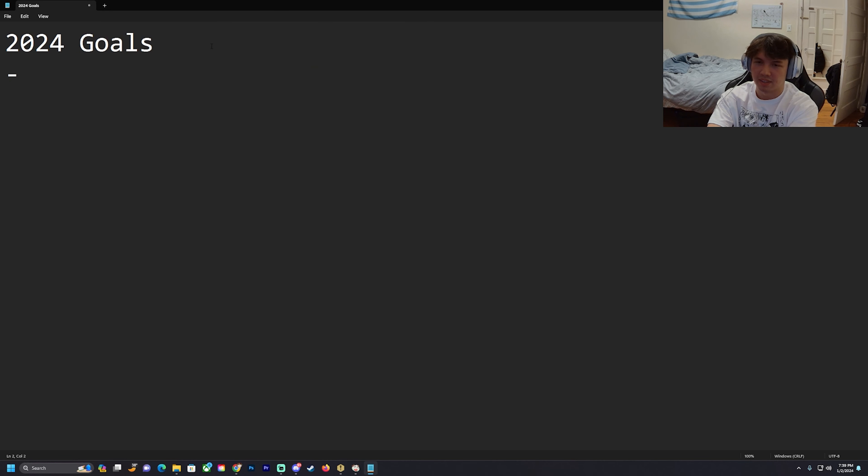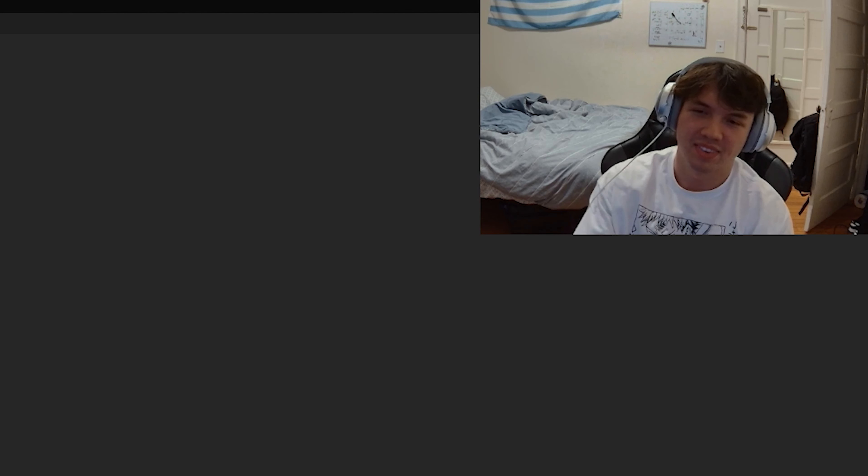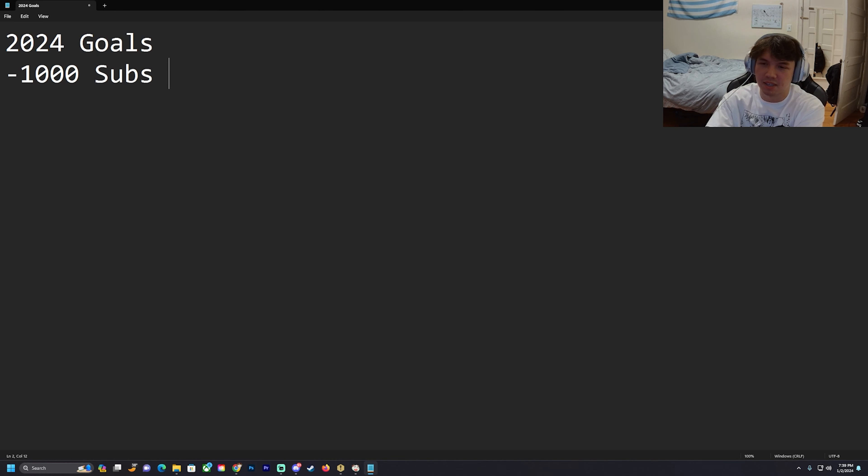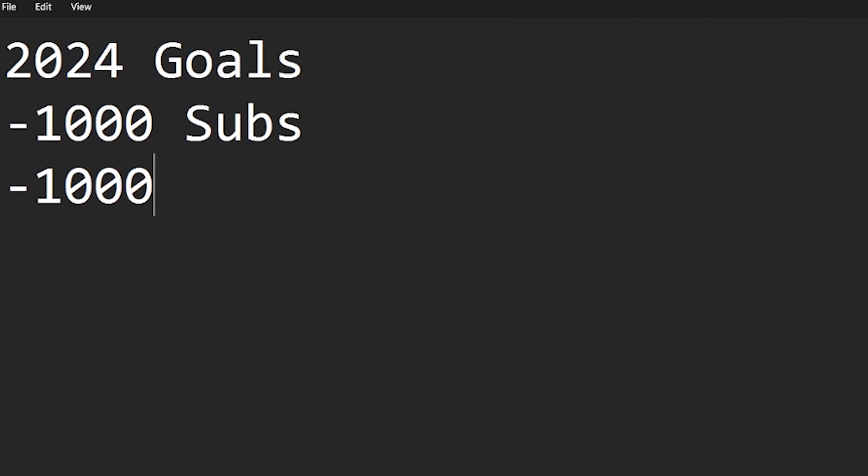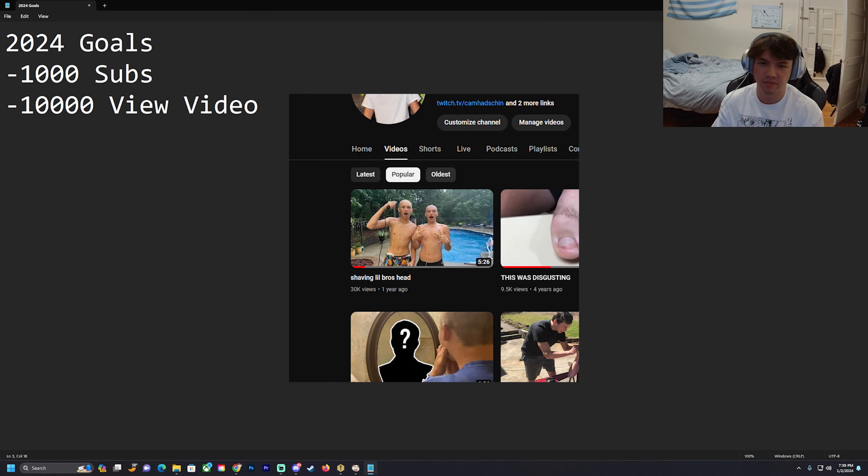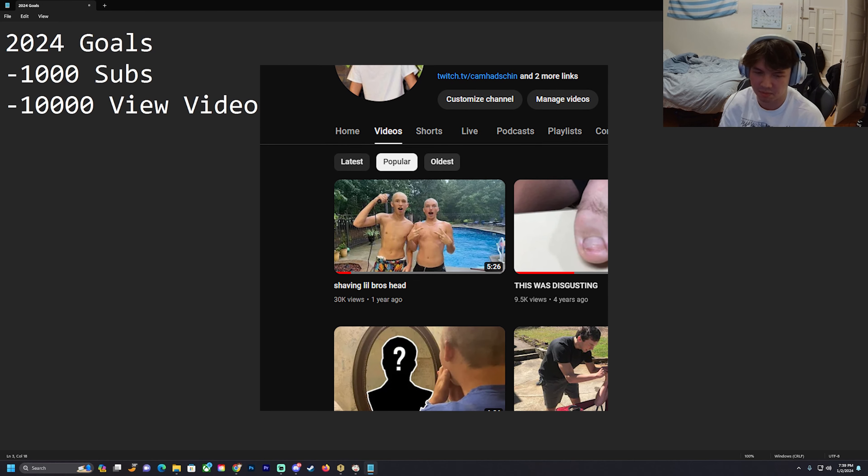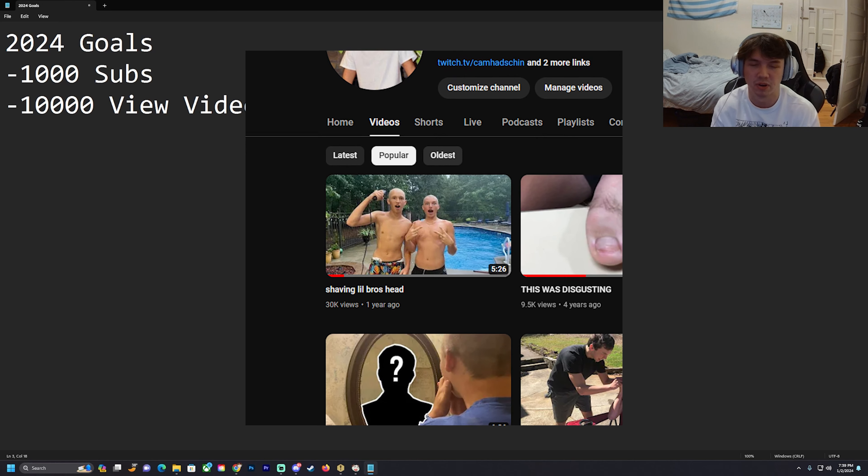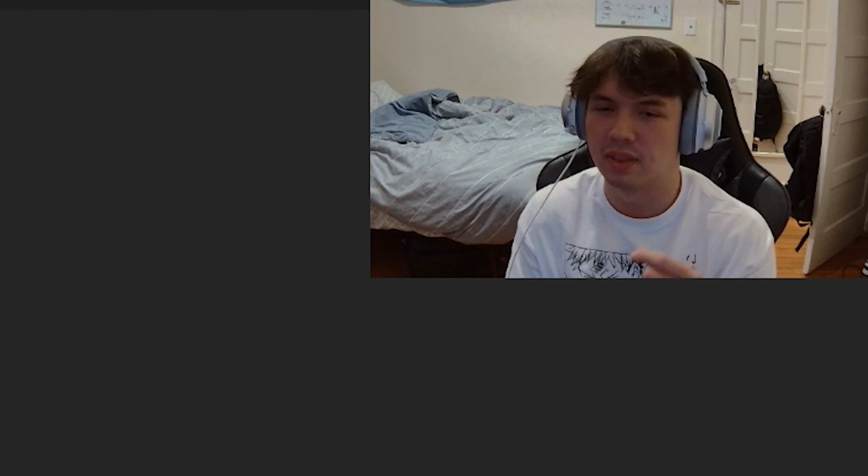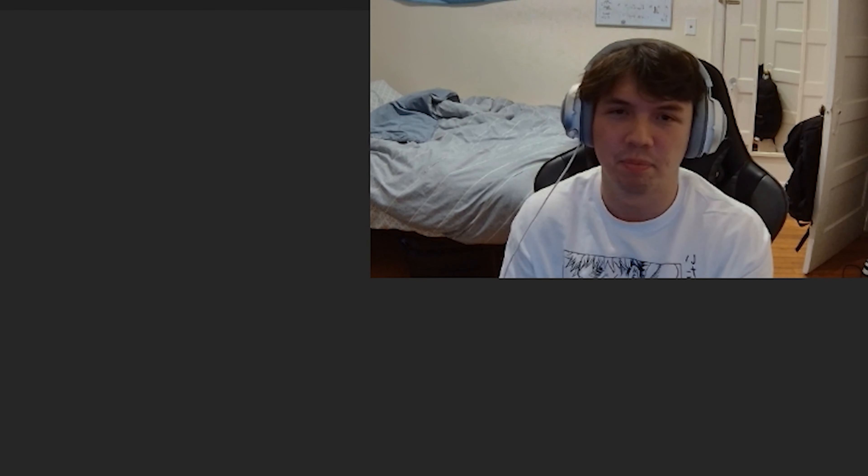First, within this year we got a thousand subs. This one should be easy - the first thousand subs should not be that hard. I want a 10,000 view video this year. I think my most viewed video is 30,000, which is nice and I uploaded that like a little over a year ago, but within this year I want to upload another 10,000 view video.